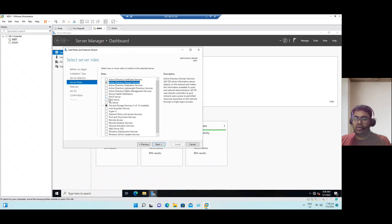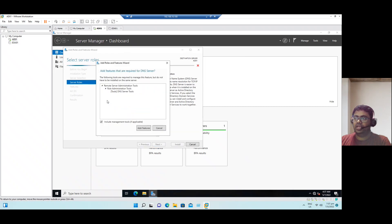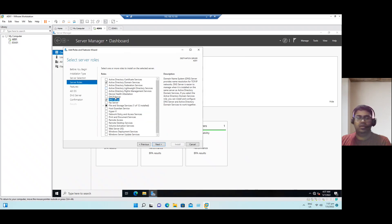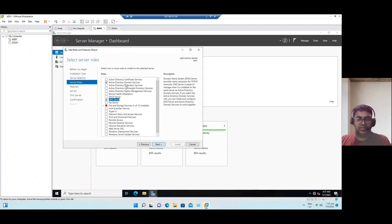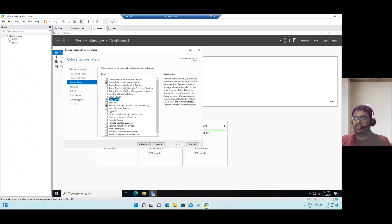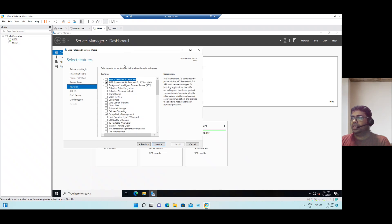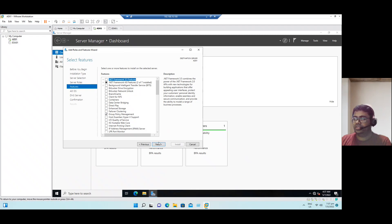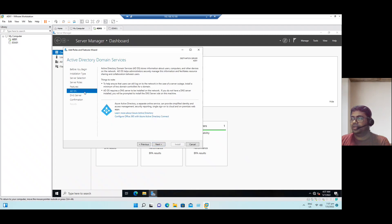If you want to configure along with Active Directory Domain Services, you can also enable DNS at the same time. We have flexible options. First configure the Active Directory Domain Services, once that is finished you can go with DNS, or you can configure two roles in a single feature. So enable the two roles. Now click next.